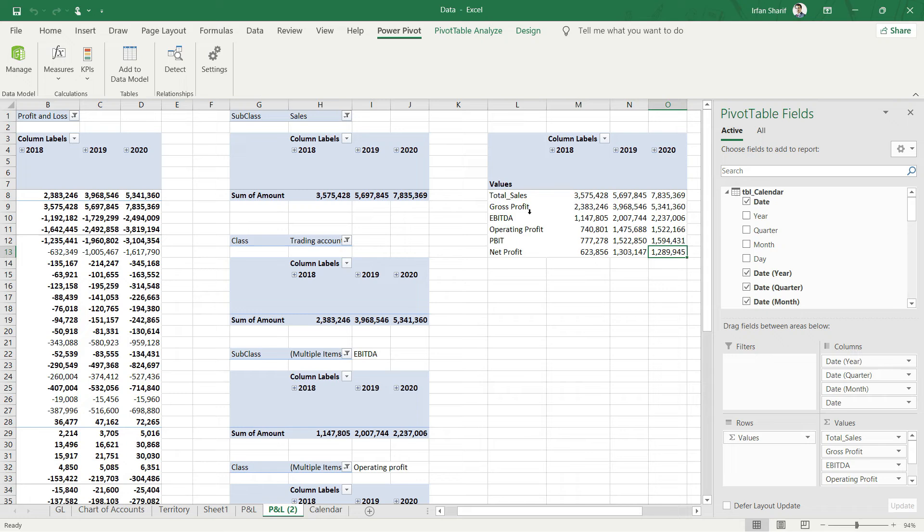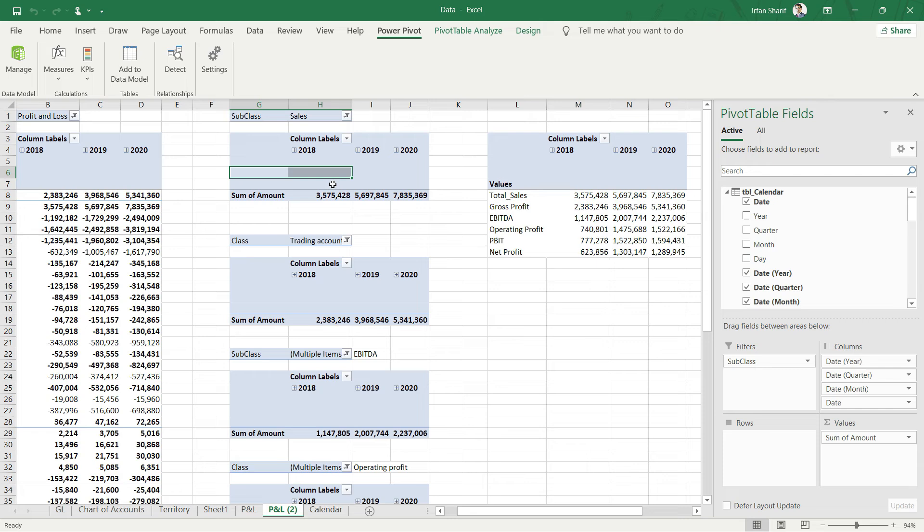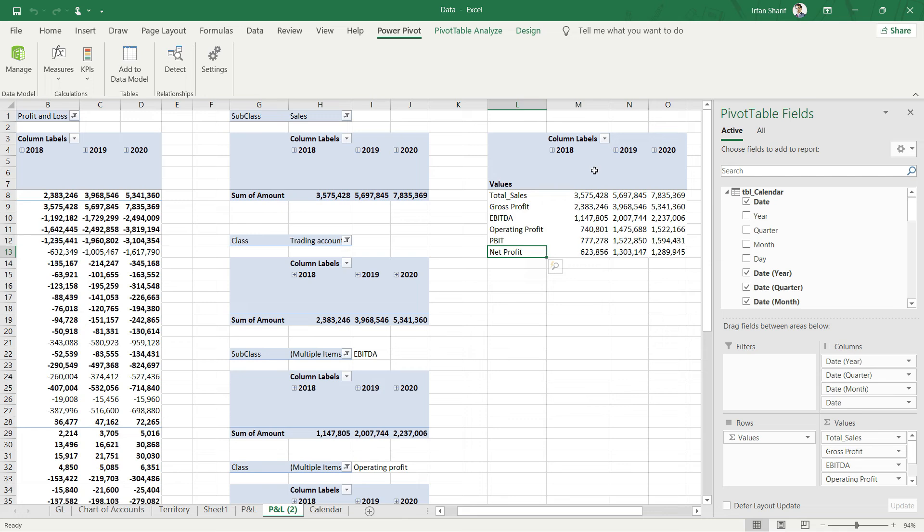You can see that we have calculated all of our values using DAX, and there are multiple benefits. The first benefit is we are going to calculate a lot more values that are possible with DAX but not possible using these techniques, this filter option here. Secondly, you would agree with me that this is a much better presentation than this one.